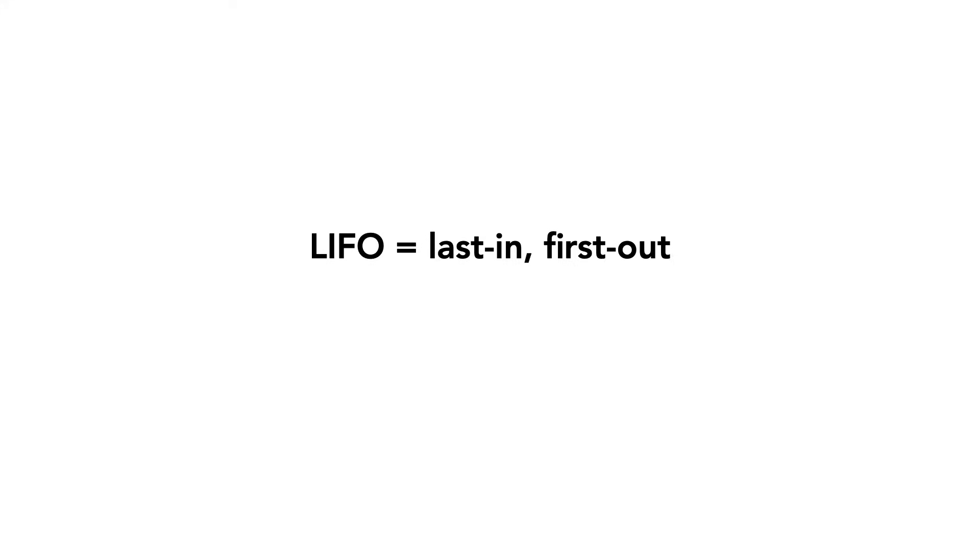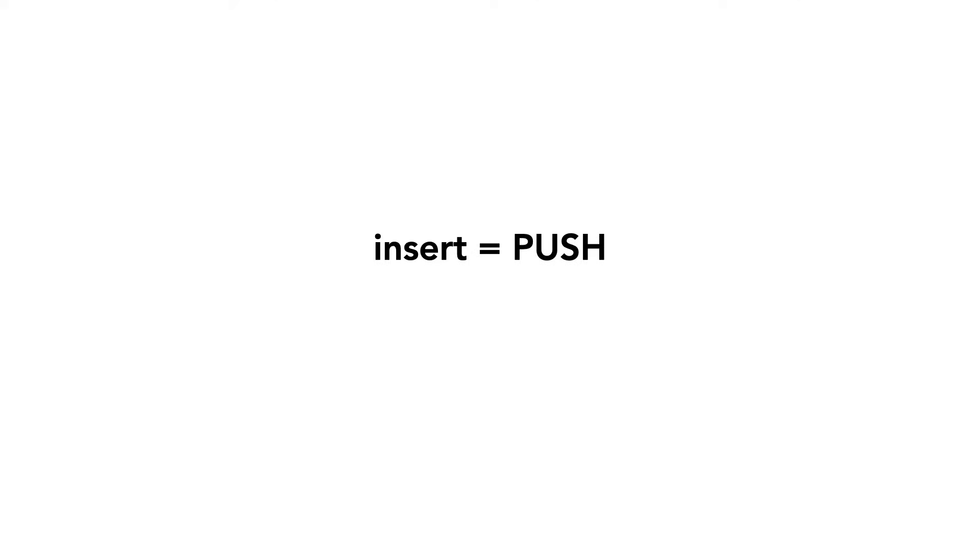For Stacks, this is called LIFO, or Last In, First Out. We call the insert method push, and the delete method pop. Pop takes no arguments.